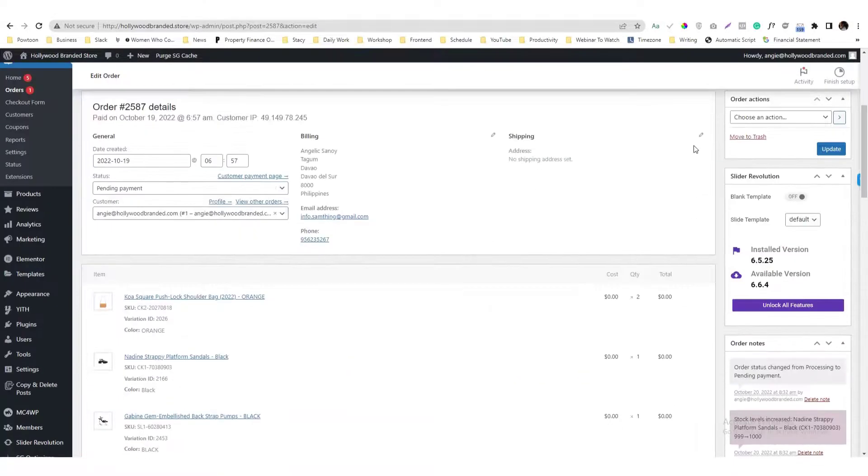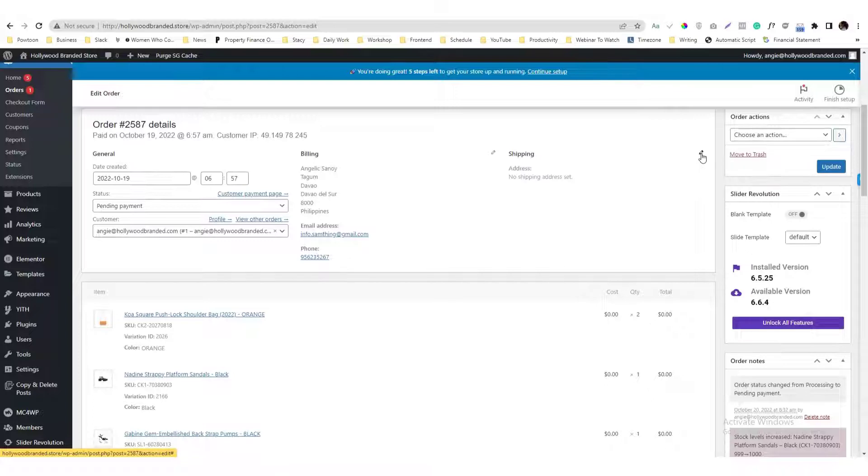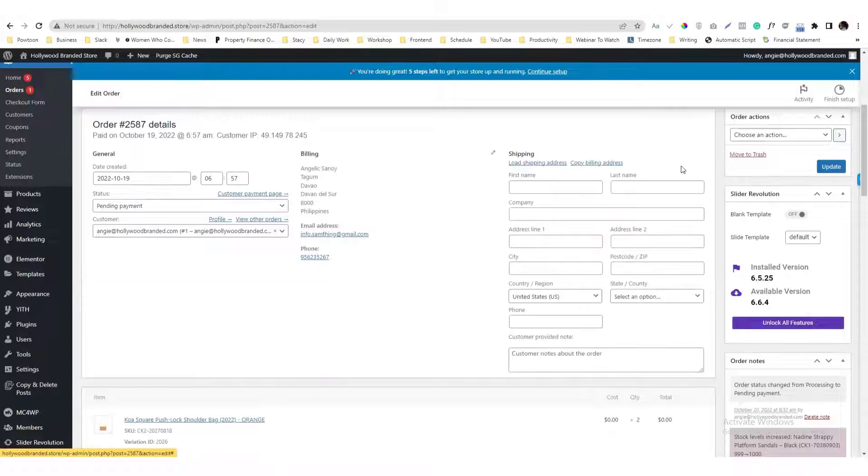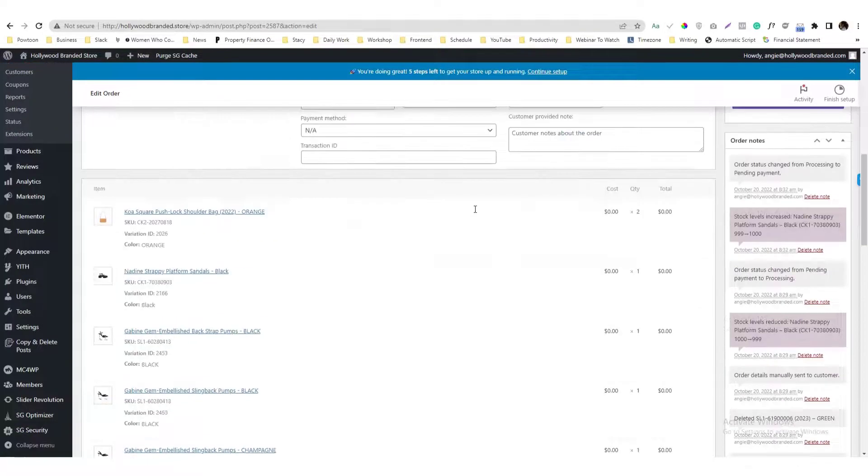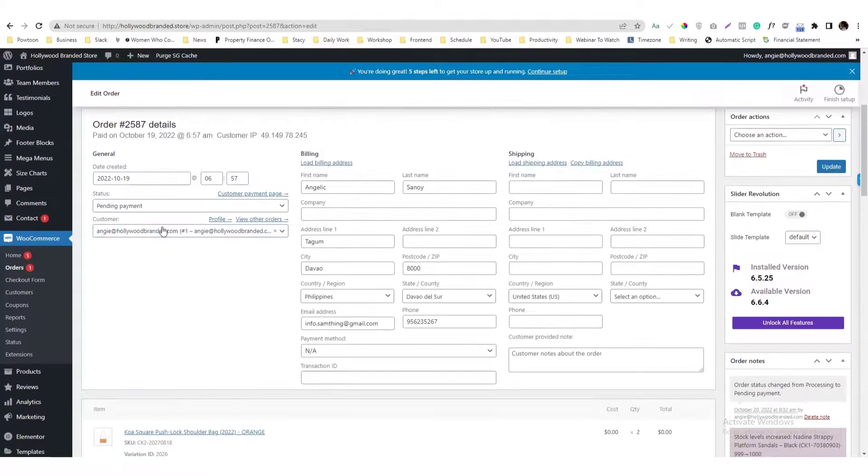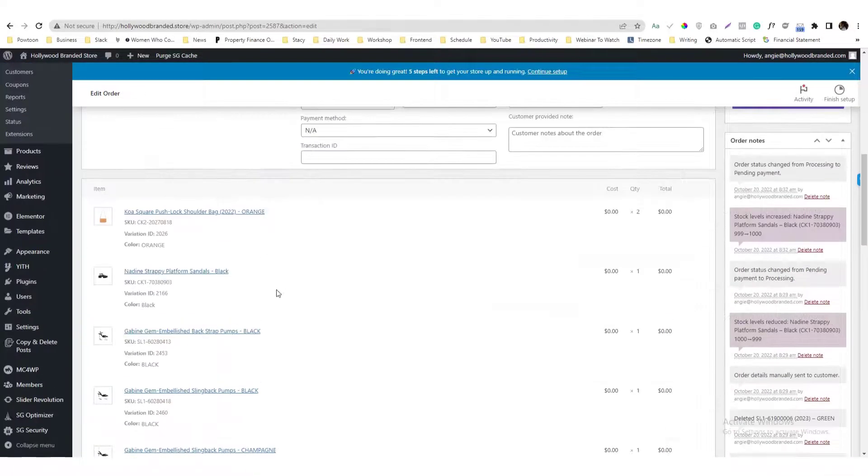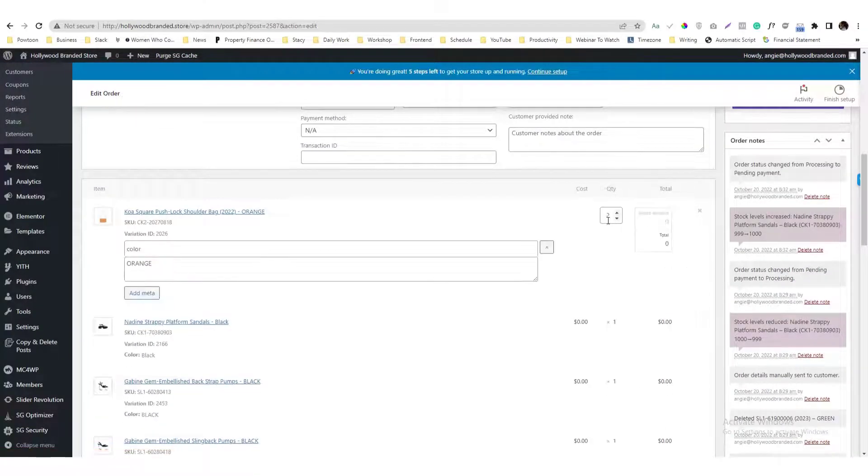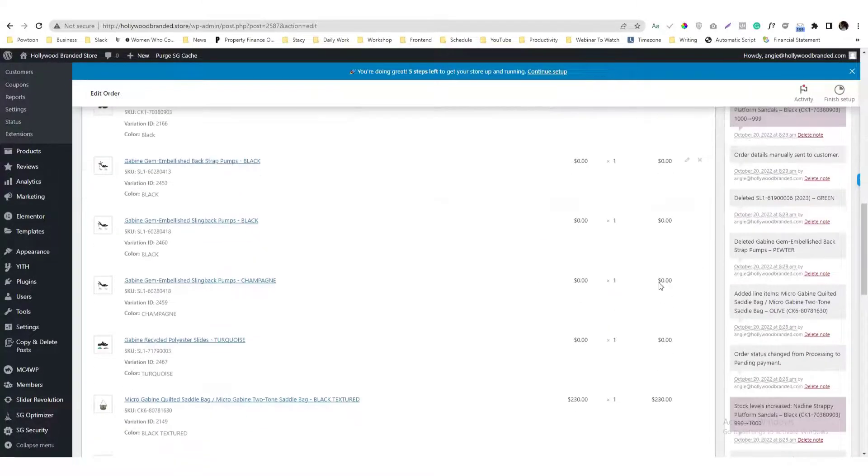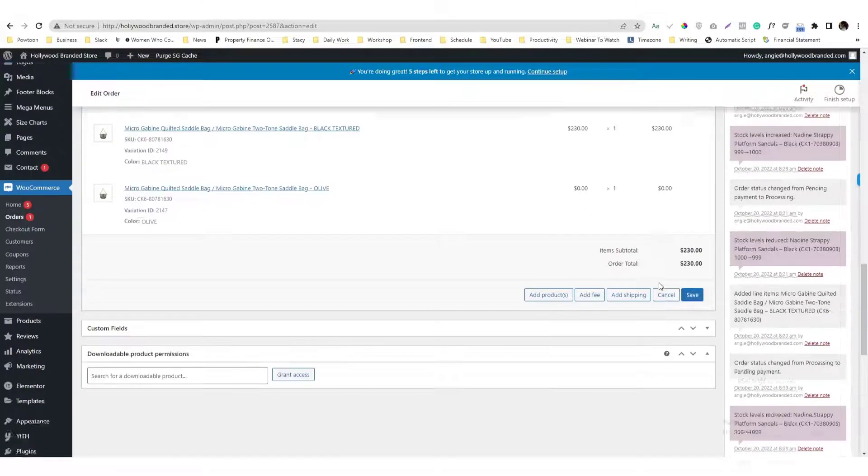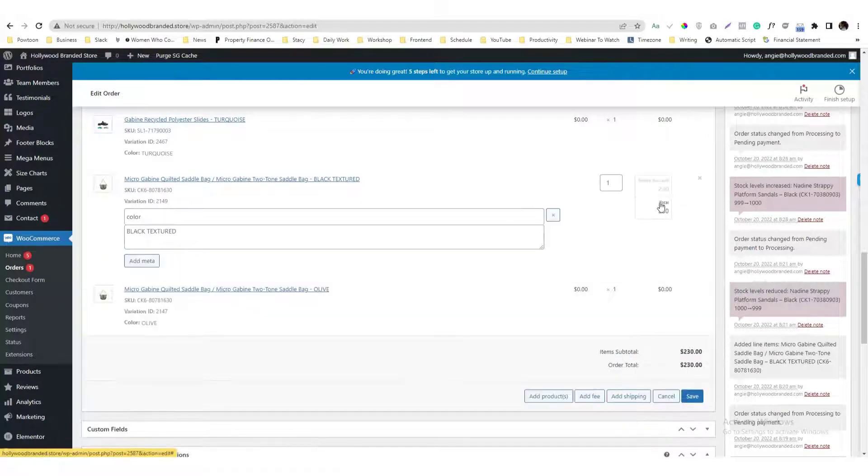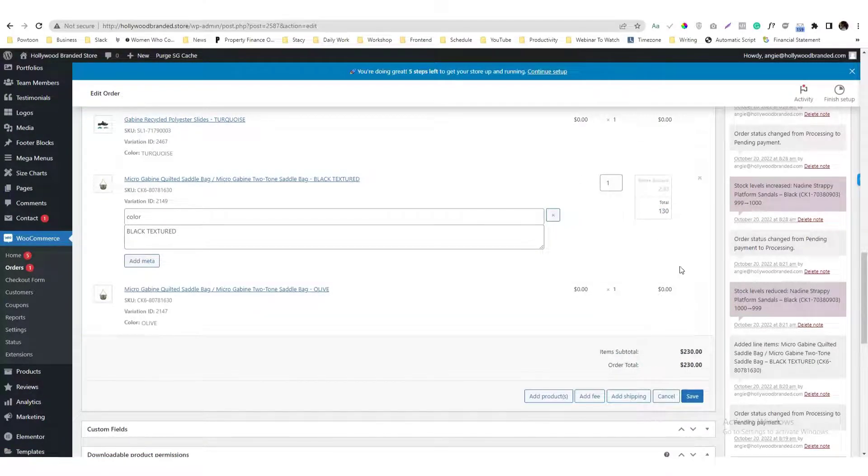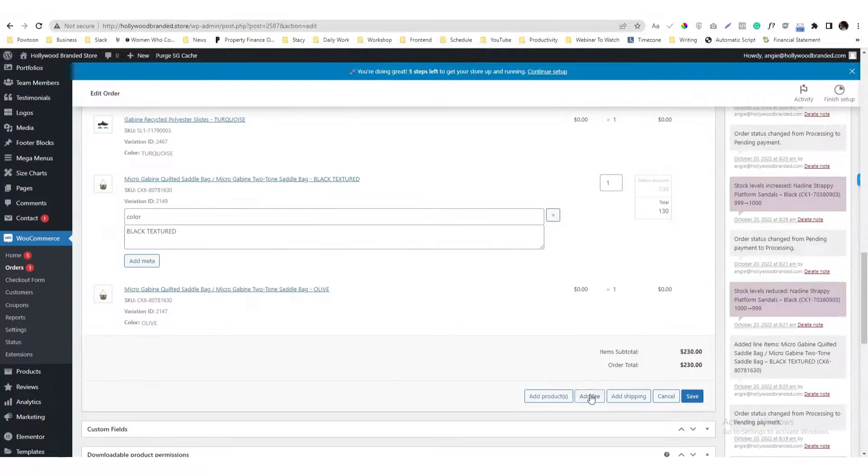And then you should be able to make this pencil in here editable, so you can edit those things in here once you set the status to Pending Payment. Similar with the items in here, you can update them and make modifications with the prices.